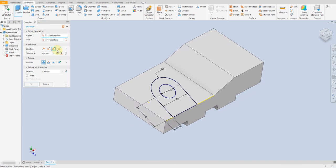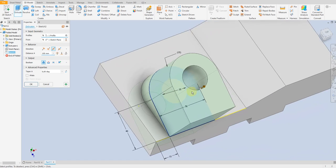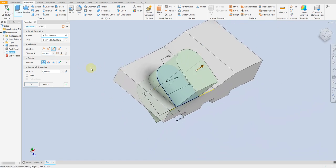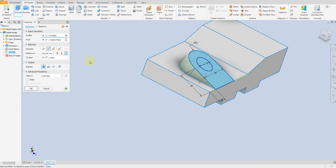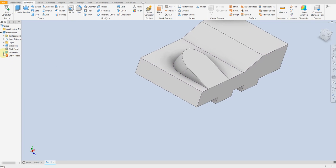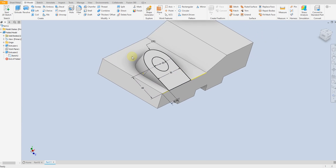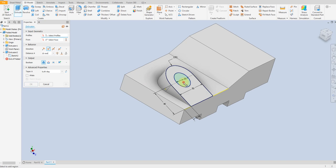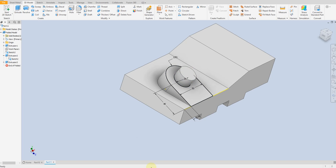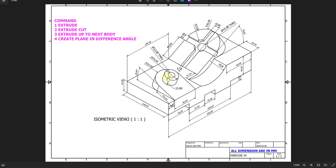Select extrude command, select this profile, and select up to next body here. Okay. Now make this sketch visible. Select extrude command, select this circle, 15 millimeter upward. Okay. As we see here, 15 millimeter.